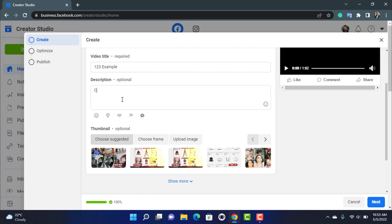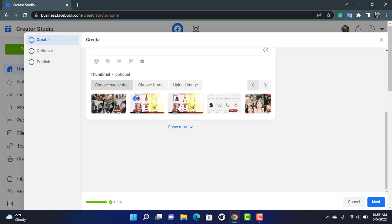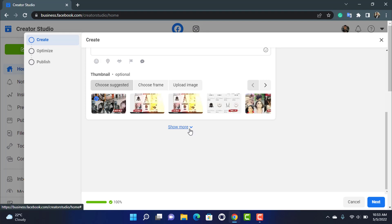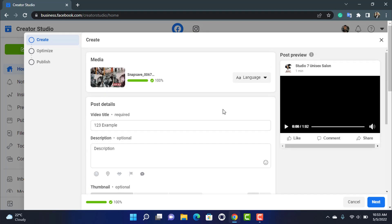You can also select the description and choose whatever you want to type in. At the bottom you can also select a thumbnail for your video. If not, then you can also upload a custom image of your video. Other settings are that you can also click on show more and then add tags.